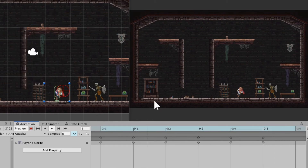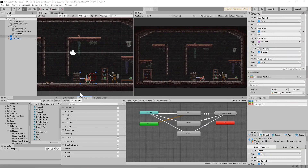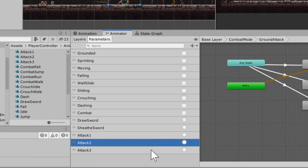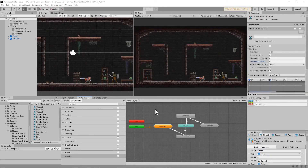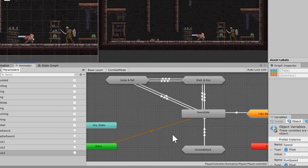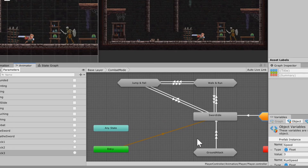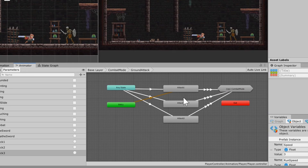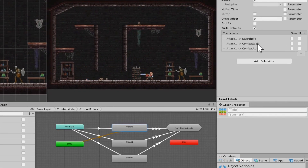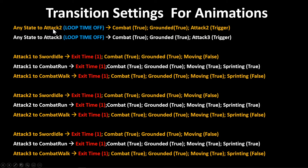And an attack three. If you don't have these sprites, there is a link in the description below. You're also going to need to set up two new animation parameters — I had you set up attack one as a trigger last time; you're going to need to set up attack two and attack three. When you get those animations set up, put them right here in your base layer, grab them and drop them into combat mode. Once they're in combat mode, grab them and drop them into ground attack. I have my ground attack tree set up with attack one, attack two, attack three. From any state I make transitions to attack one, two, and three, and then transitions from attack one to our sword idle, combat walk, and combat run.